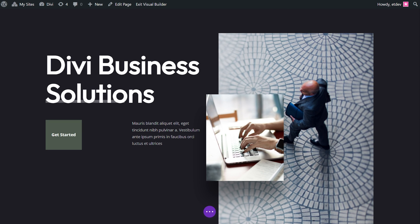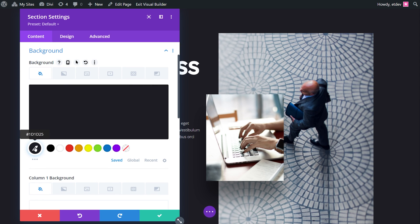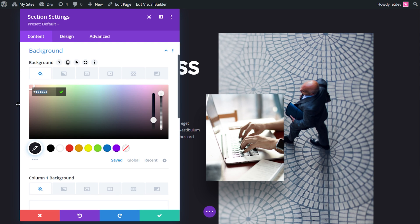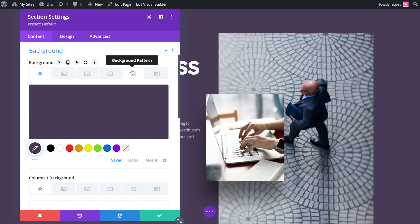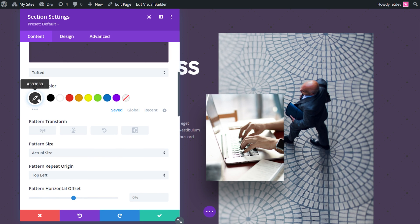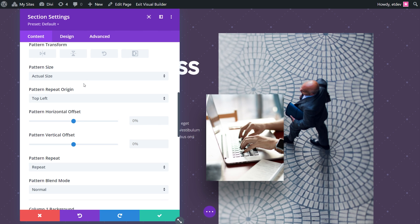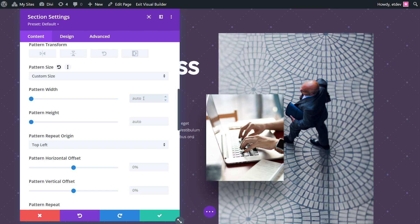For our second example, we're going to go with purple as our main color. So again, open up section settings, go to background, and let's change the background color. This time we'll go with 483C56. Now let's add our background pattern — we'll go with tufted. Scroll down and change our pattern color to 635C84. Scroll down a little bit more and change the pattern size to custom size. The pattern width will be 10VW and everything else will stay put.